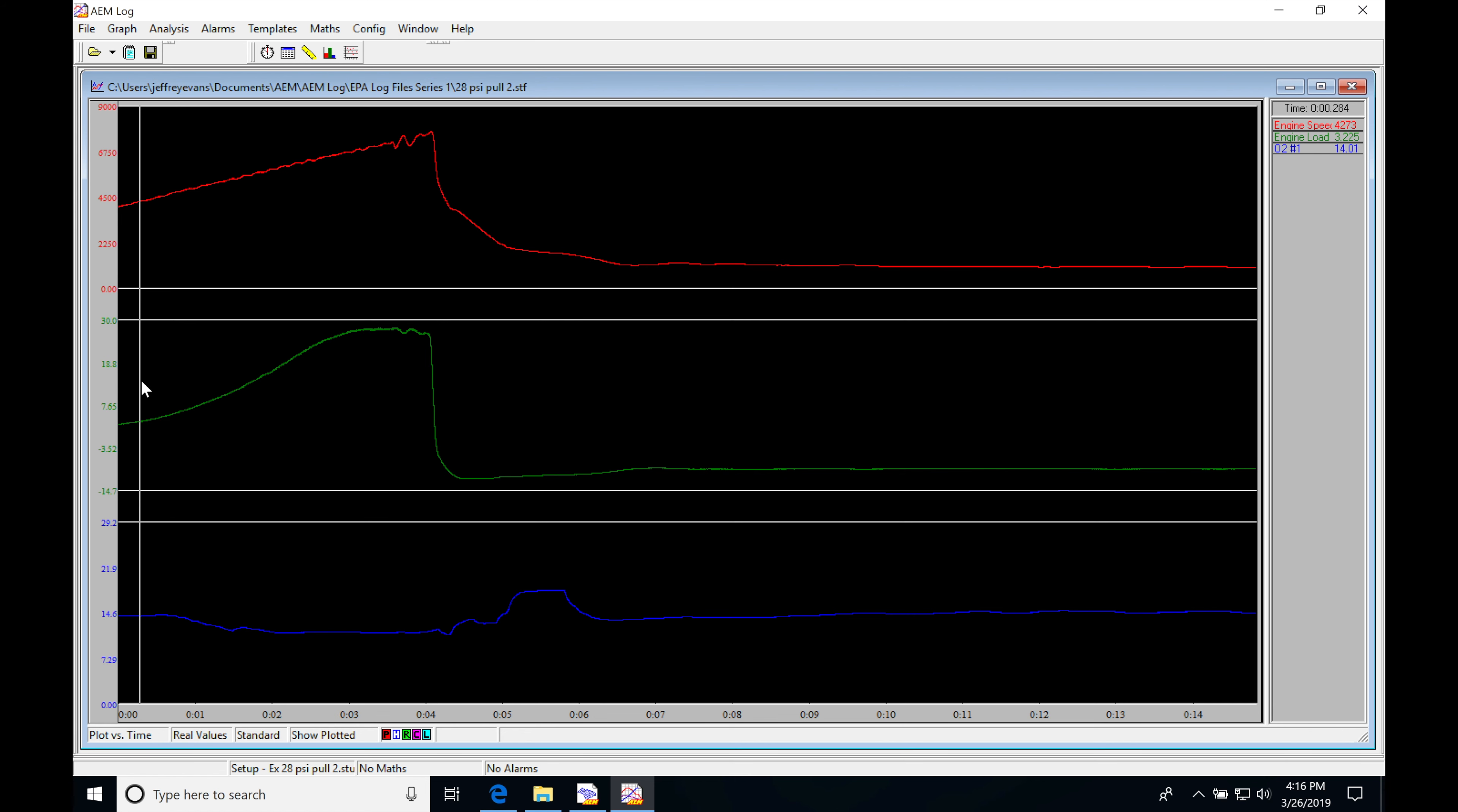So depending on where my load's at, I pan through my data log as I'm evaluating the data here. I pan through and see what was going on. Where my air fuel was showing me about 14.0, I was about three pounds of boost, about 4,200 RPM. That's okay.